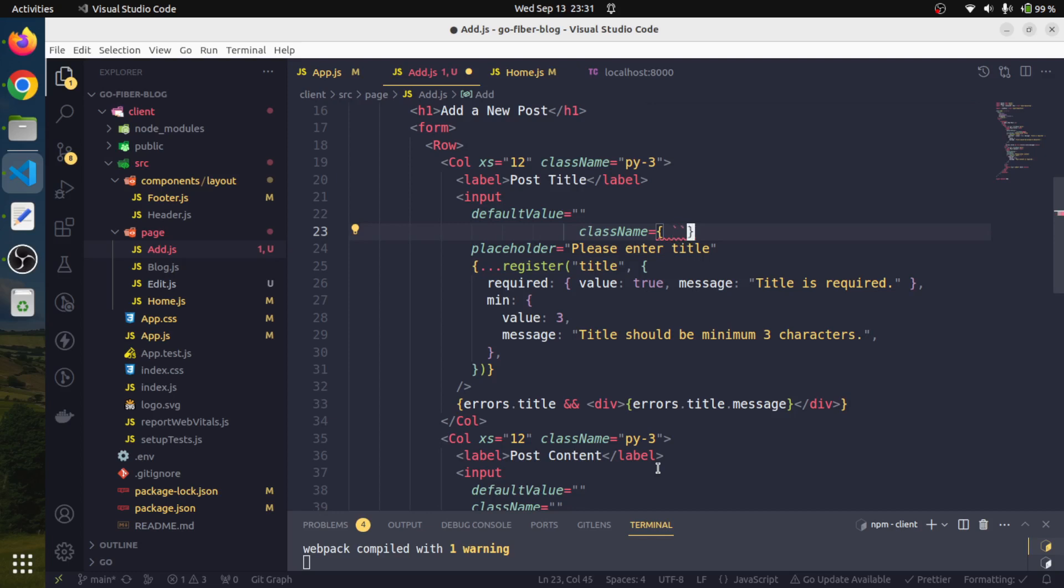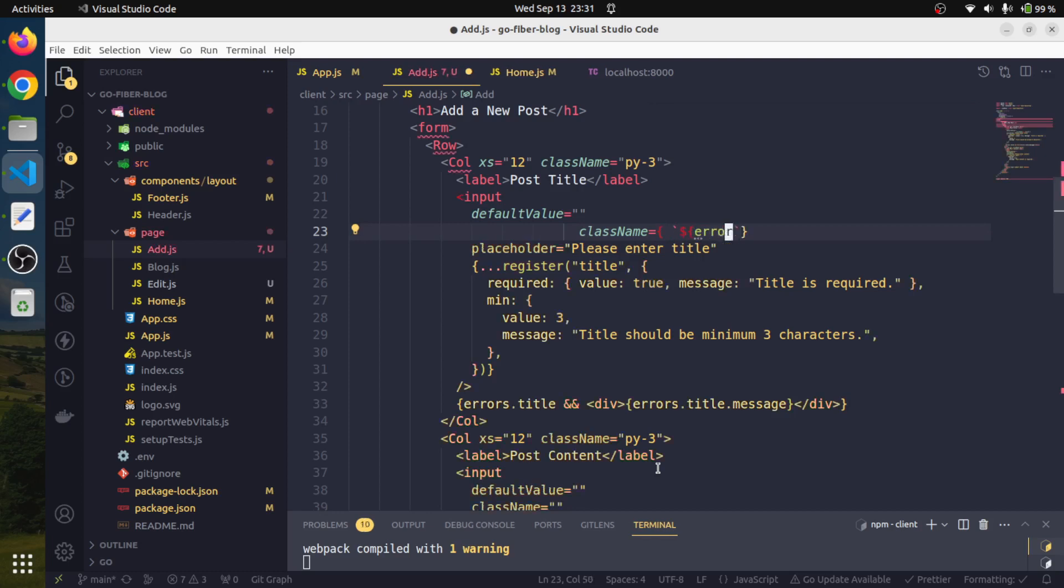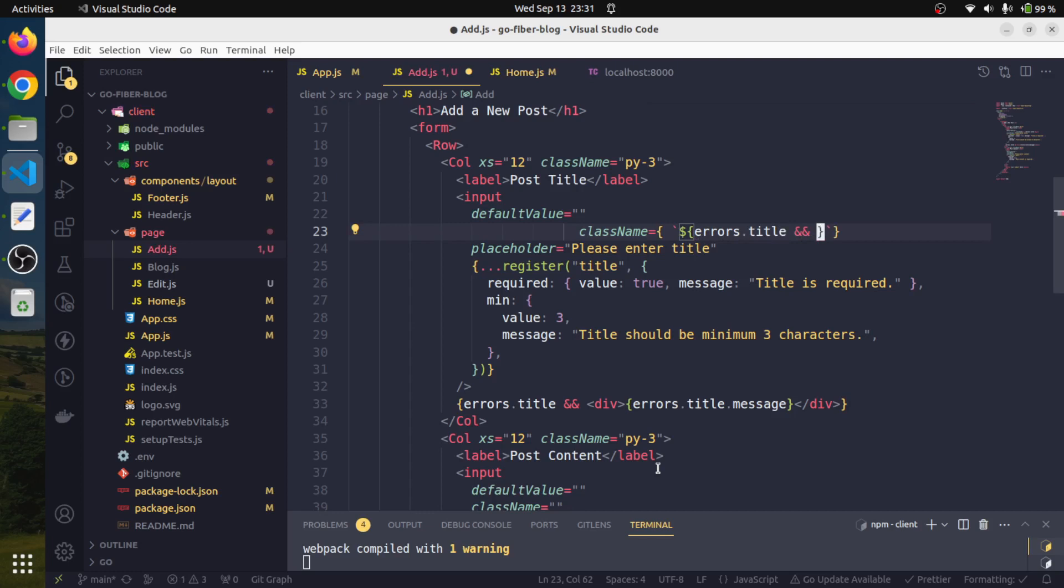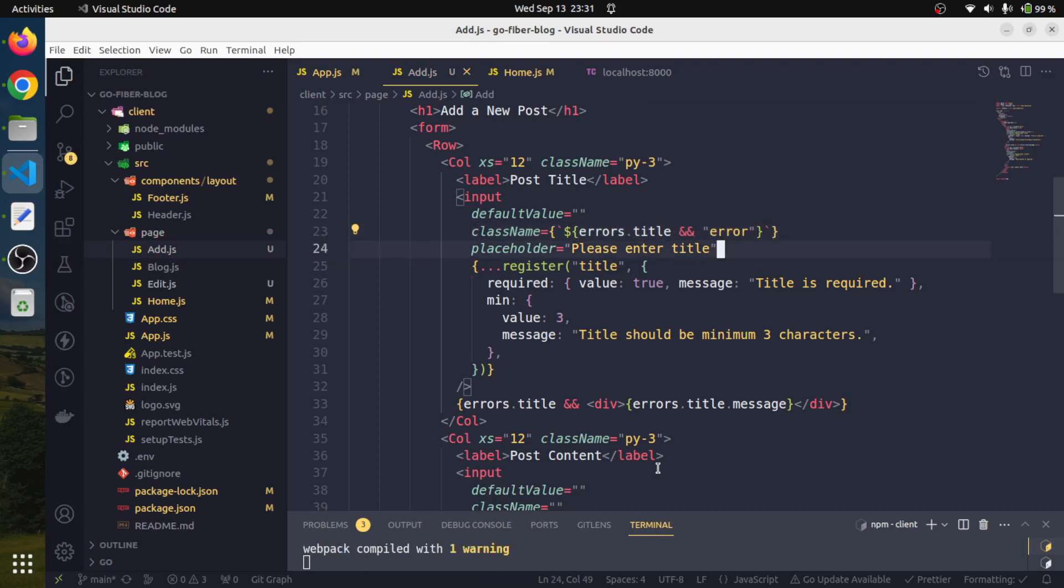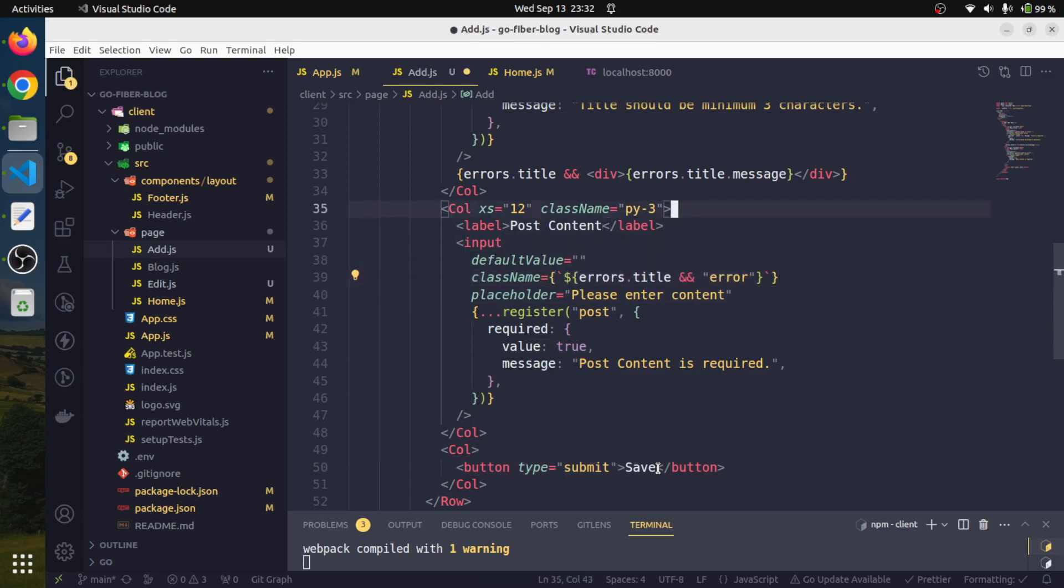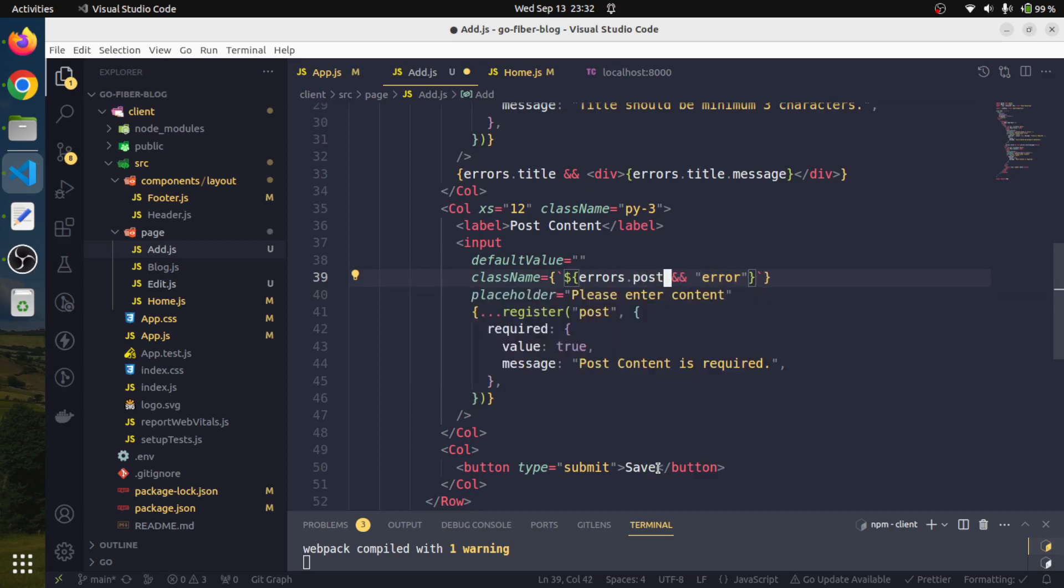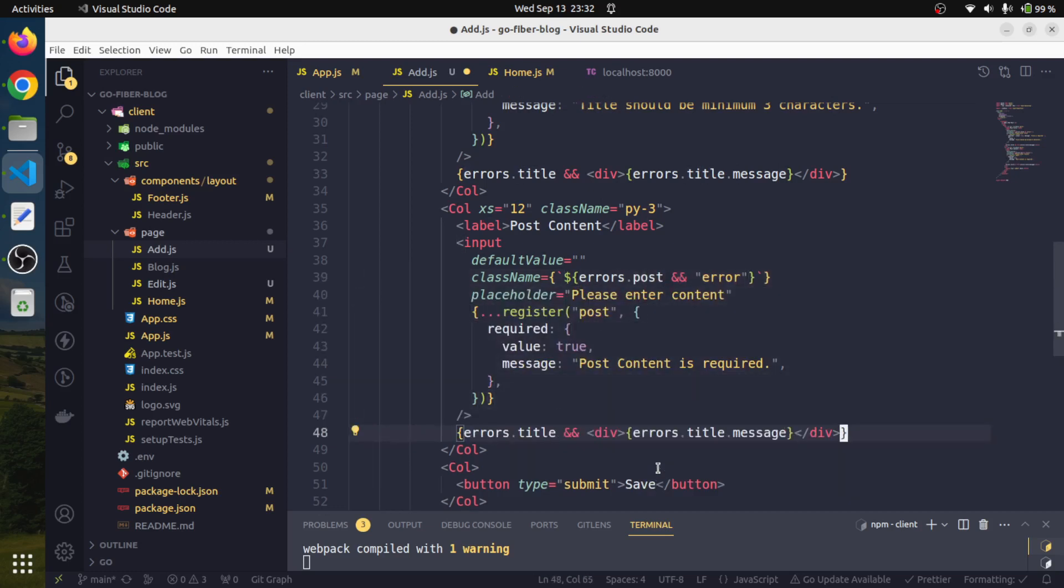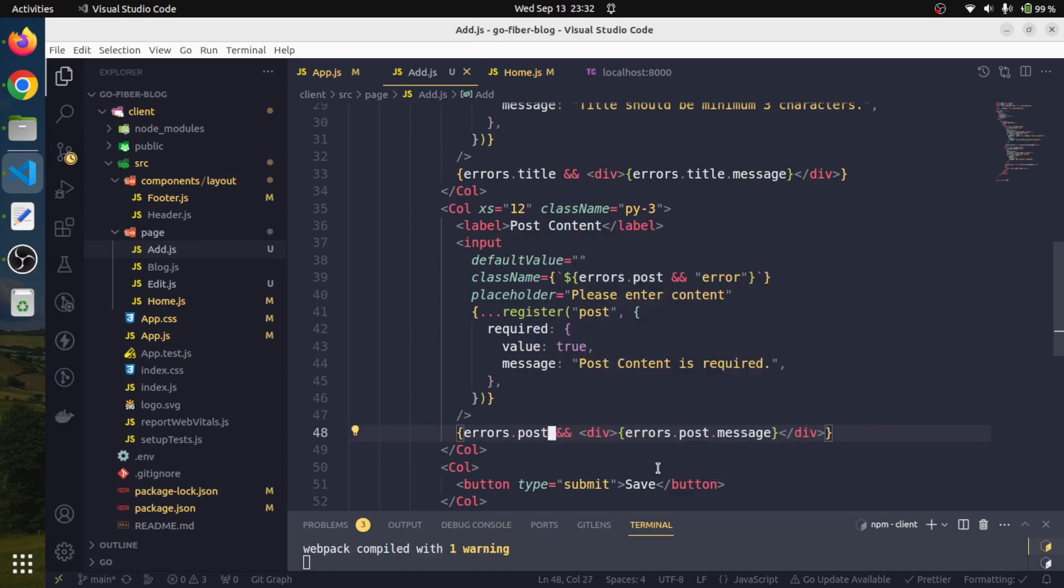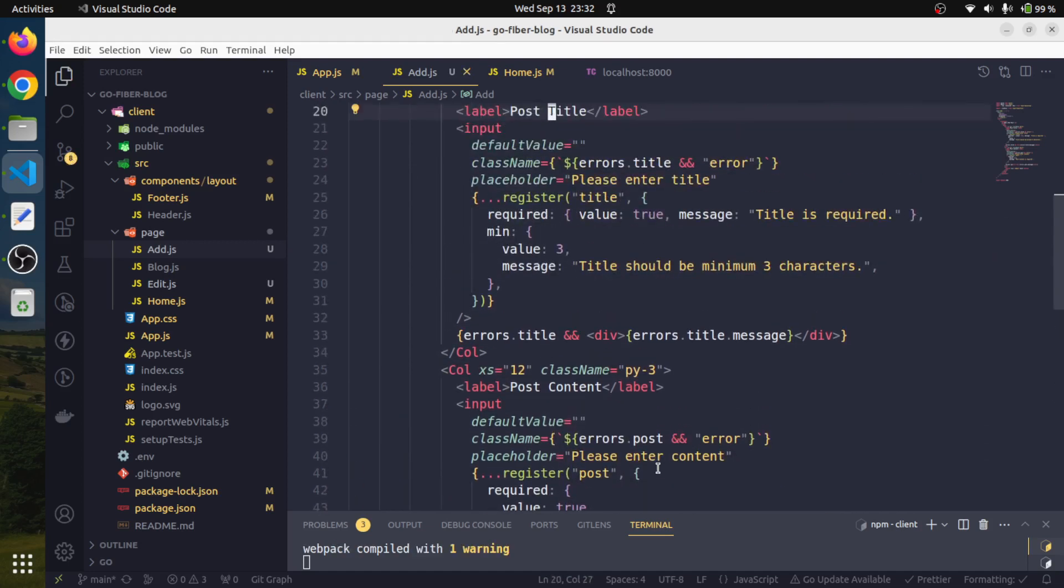We will start with the back tick. My bad, it would be like this - errors.title. If the errors object is having a title element, then we will simply add an error class over here. And also we will do the same thing for our post content as well. Instead of this title, it should be the post. And here also we will do the same thing. We will simply replace the title with the post like this. And our form is ready.